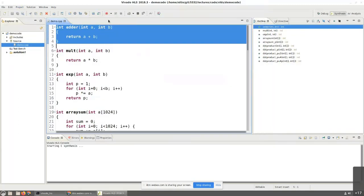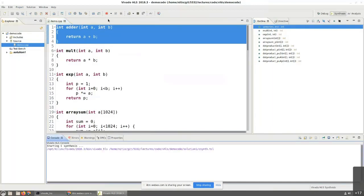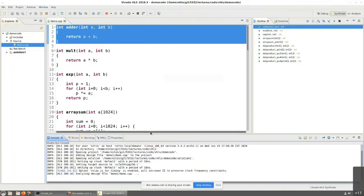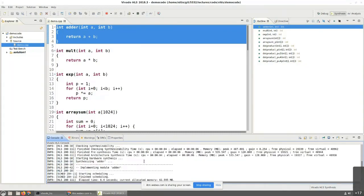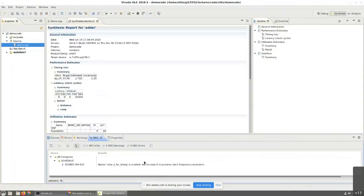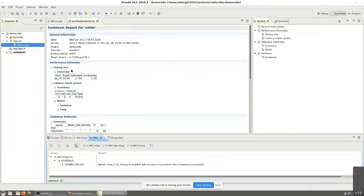There's a green button over there that I click on it, it synthesizes. You can see that it basically generates some messages down here. And at the end of it, it generates something called a synthesis report for adder. It gives you a lot of information. One of them is a performance estimate which basically says this is the timing estimate. Our target time period was 10 nanoseconds.